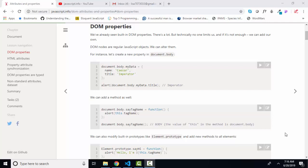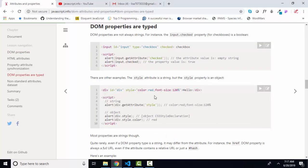such as how to create your own properties for an object, the fact that some html attributes, when referenced as javascript properties, are boolean, which is the checked property for an input element. It's either a checkbox or a radio button. The checked attribute would be boolean versus string.